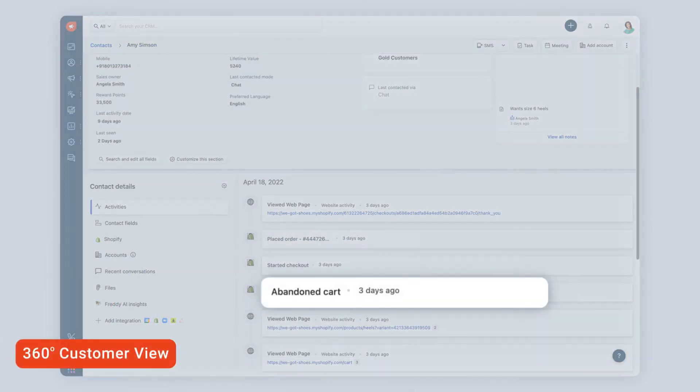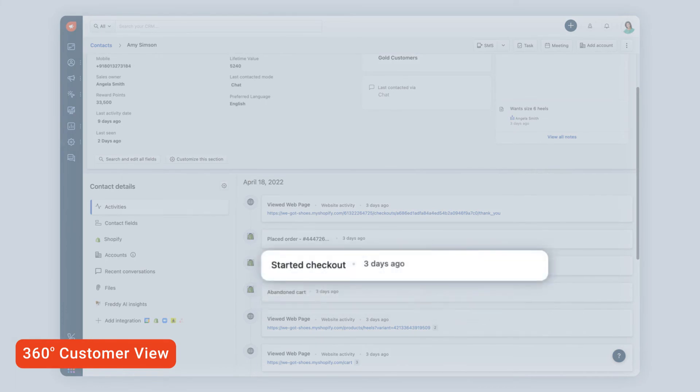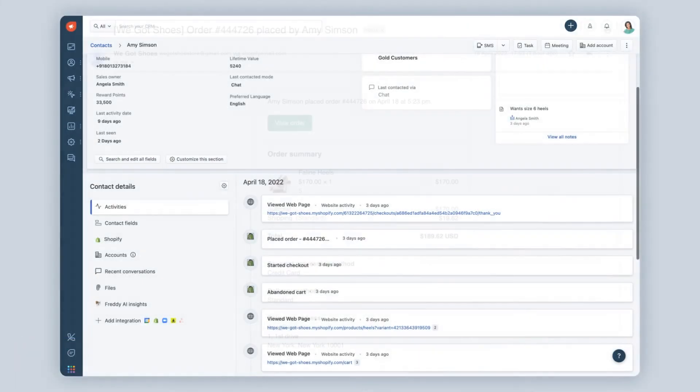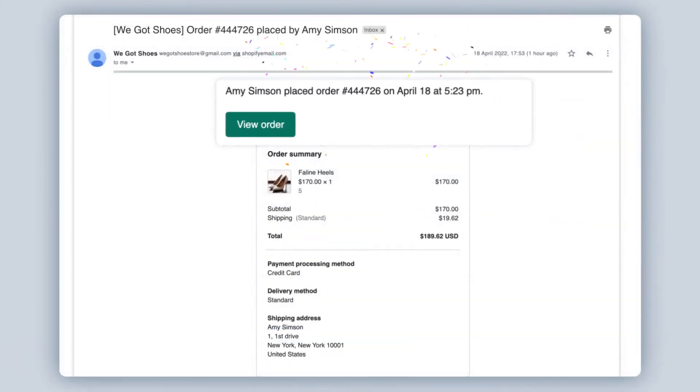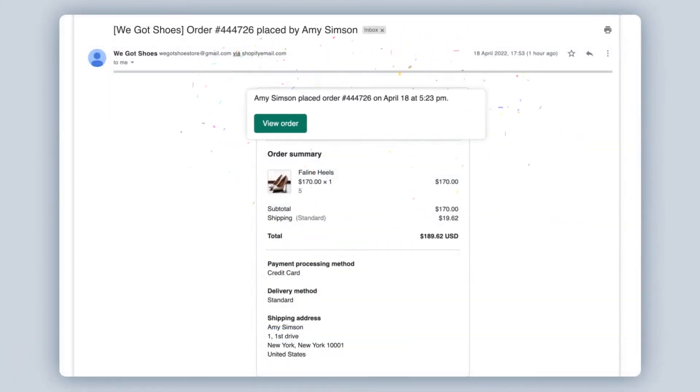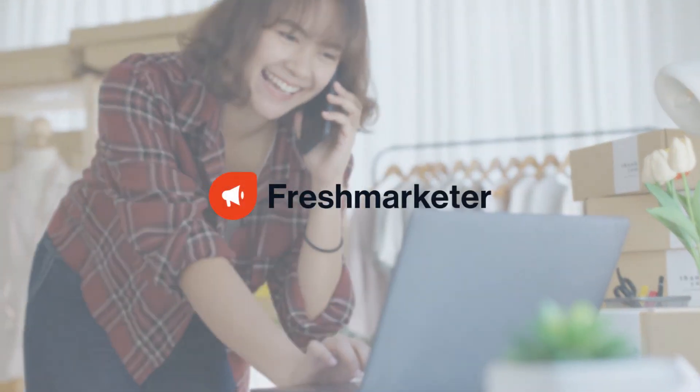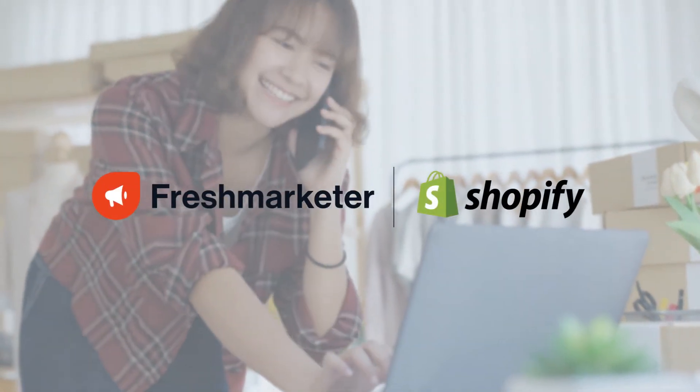Get a 360-degree unified view of every customer and gain all the insight you need to grow your business with ease with FreshMarketer for Shopify.